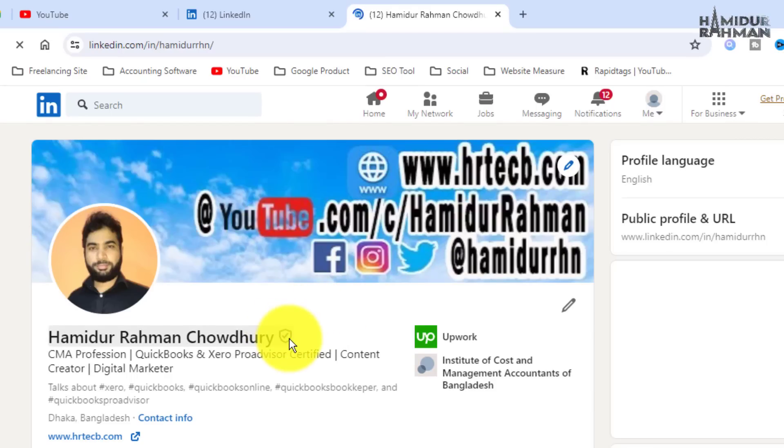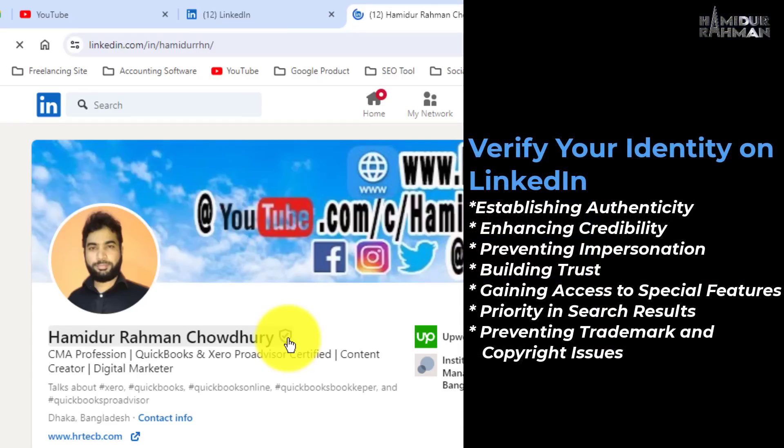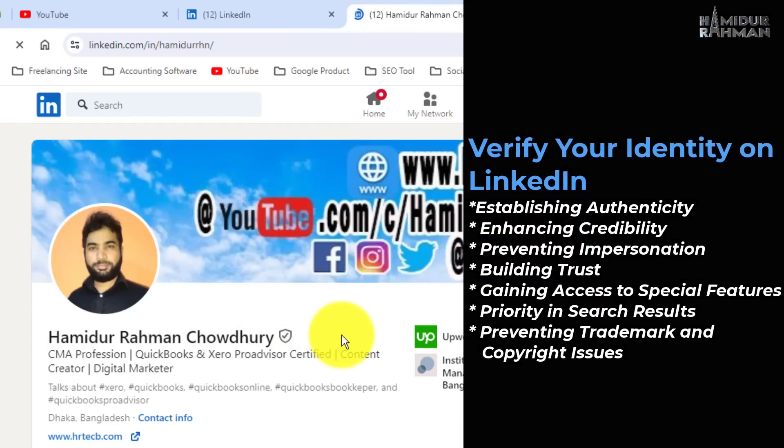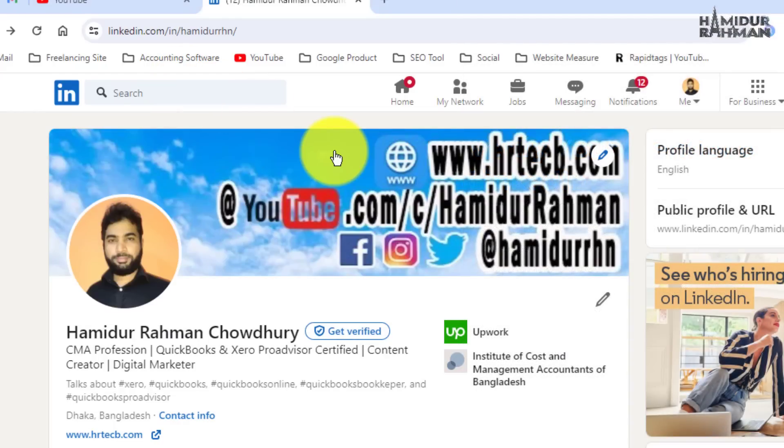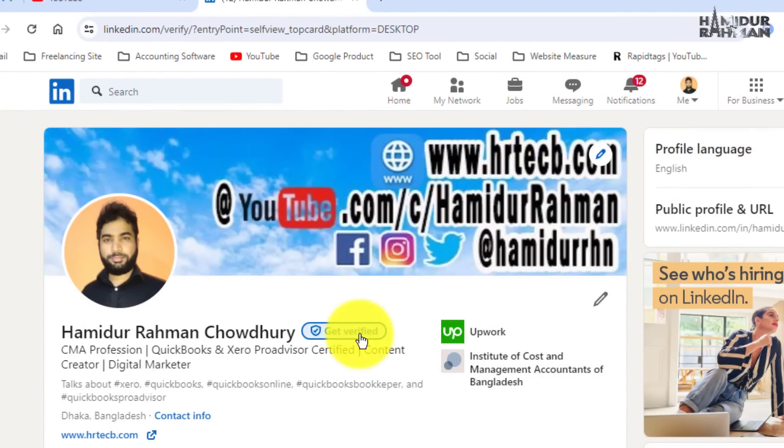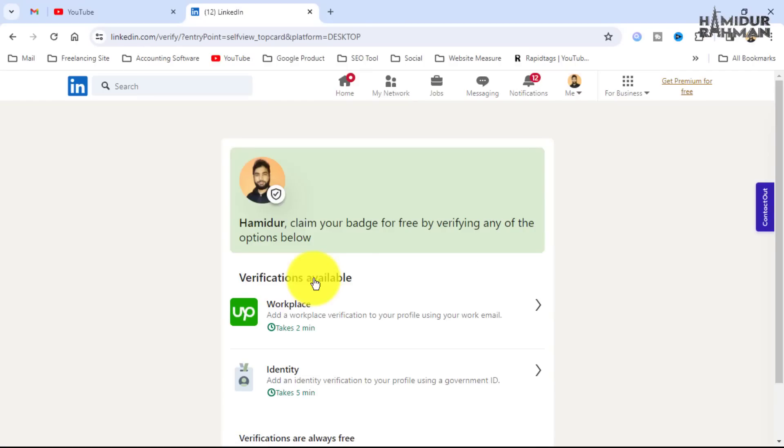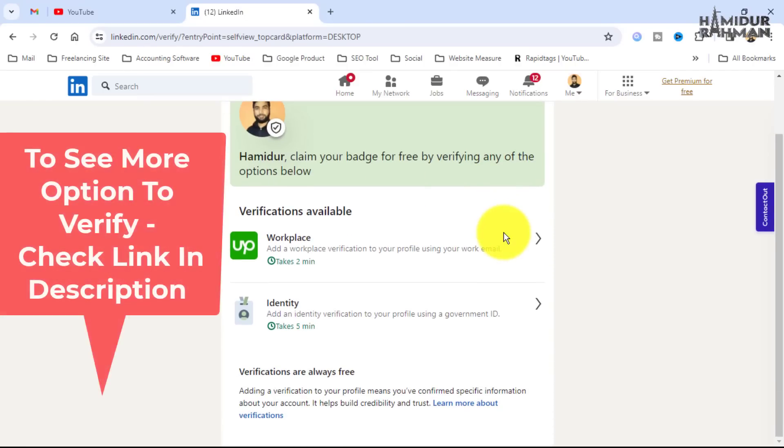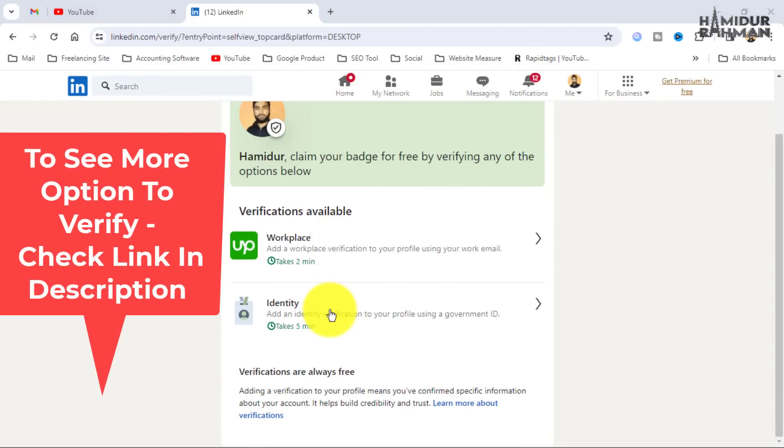If you want to verify your LinkedIn profile to get different features such as marking, you can do this by following simple steps. To do this, go to your profile, search and view, then click on get verified option. Now choose your verify option available, you can choose this common option, click here.